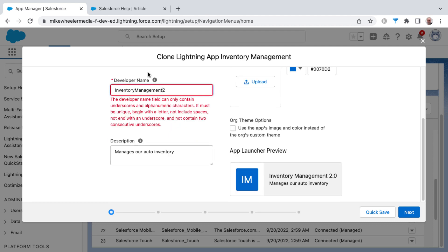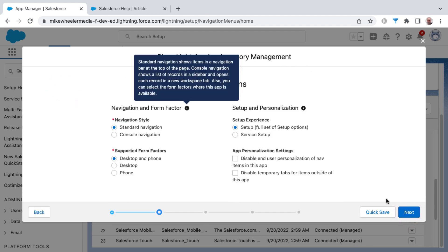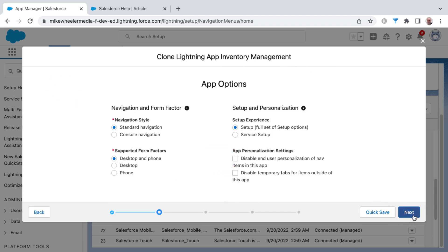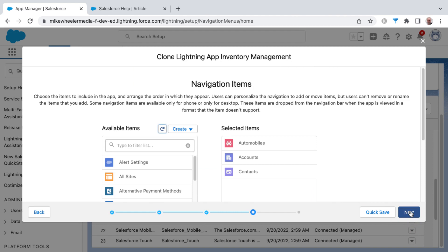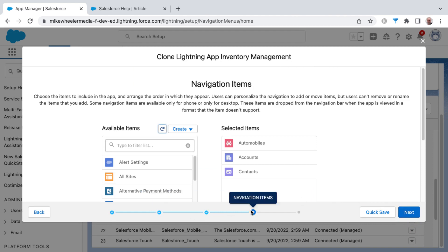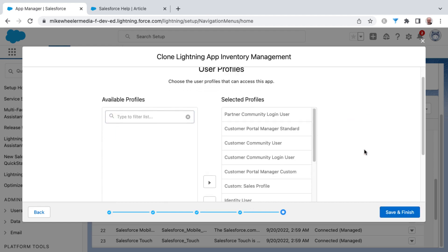I'll click Next just to go through here to be sure there's no further surprises. As a quick review, I'm just going through the different steps here, such as app options, utility items, navigation items, and then the profile settings.